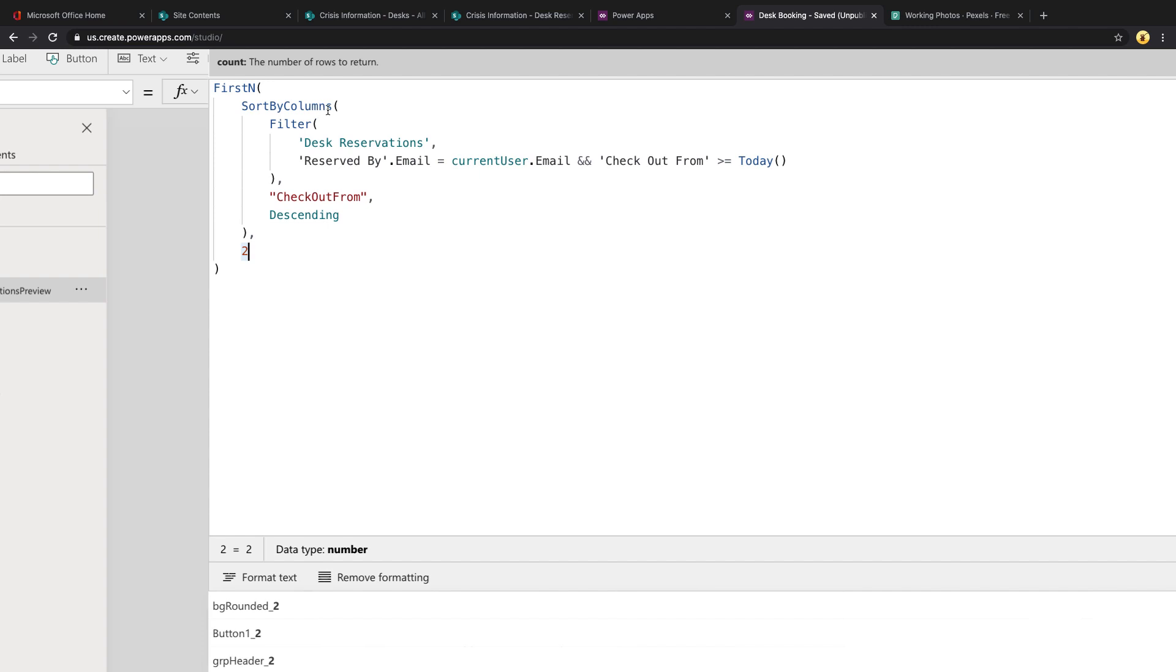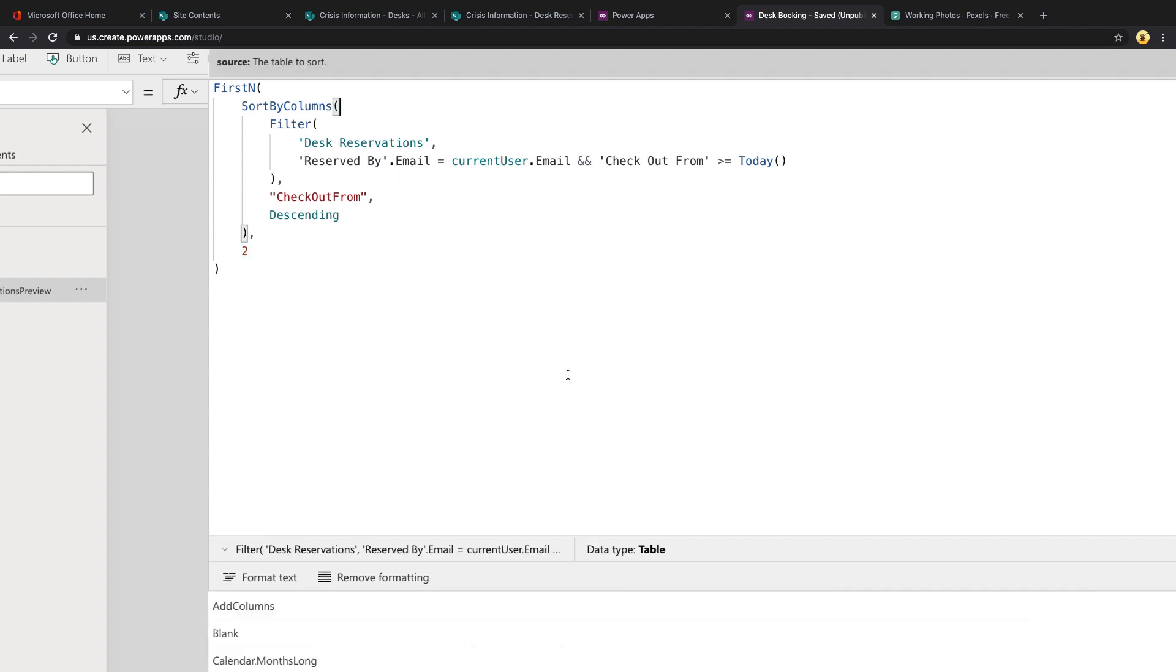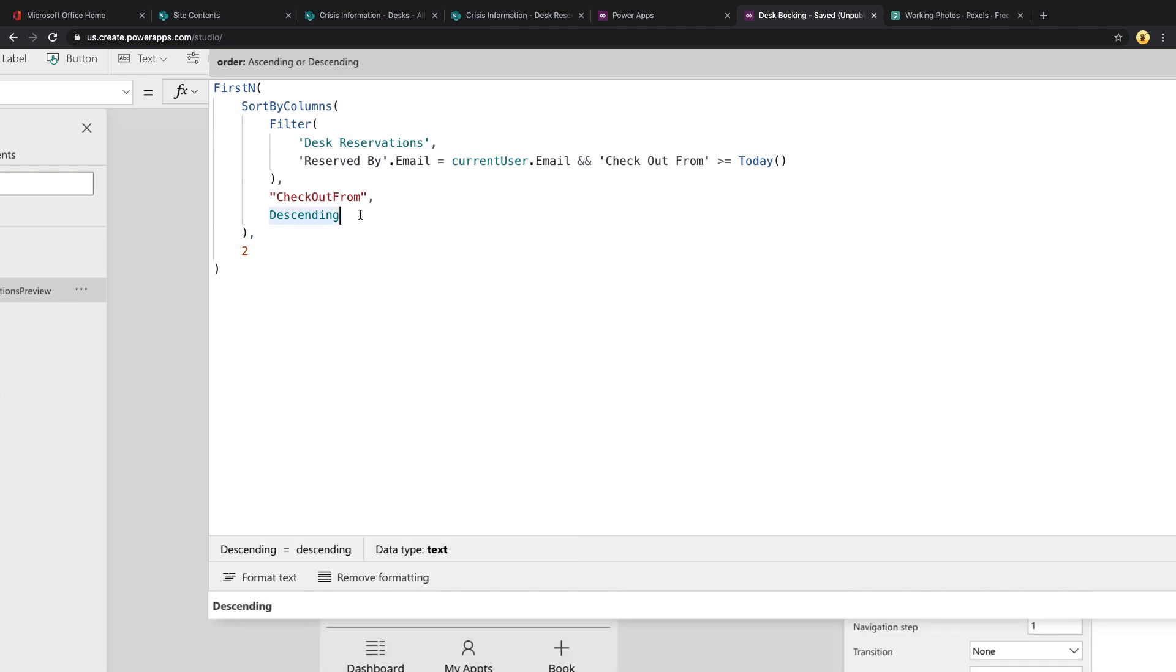Then within that I'm using the SortByColumns because I want to get these in descending order by the checkout from date. So for SortByColumns you pass it in your data source, the column name that you want to sort by in quotes, and then the order ascending or descending that you want to sort.